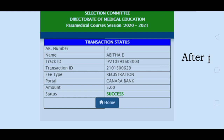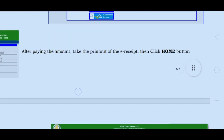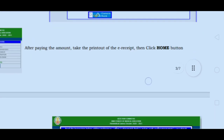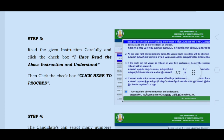Check the Transaction Status. You will have an e-receipt. You can take a screenshot and save it for safety. After paying the amount, take a printout of the e-receipt, then click the Home button to be redirected to the next page.